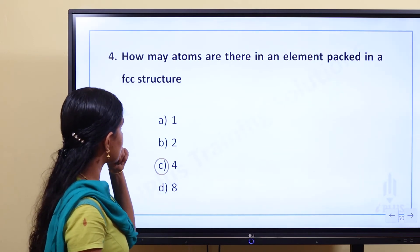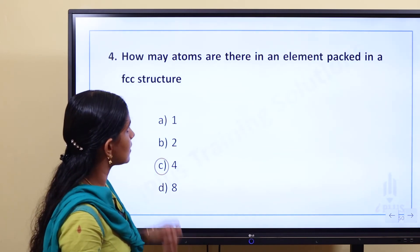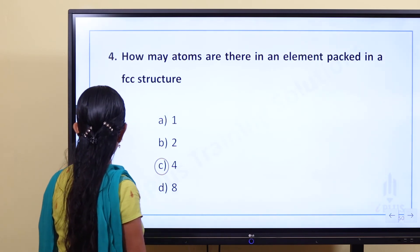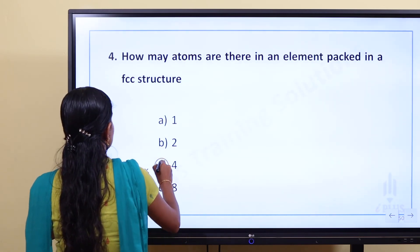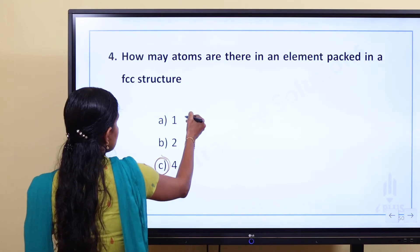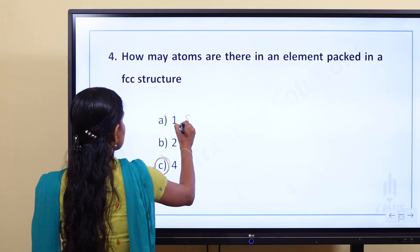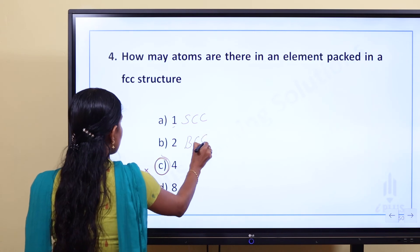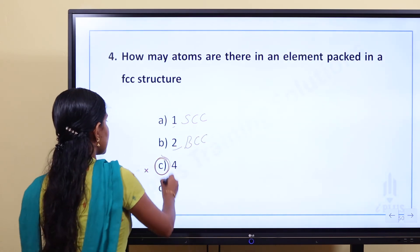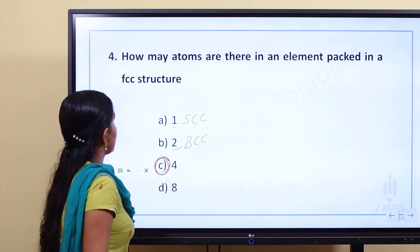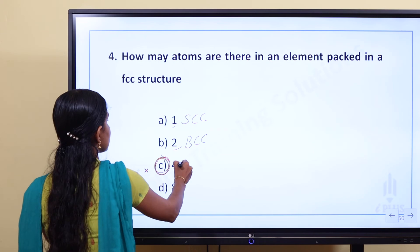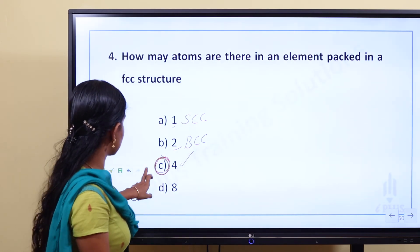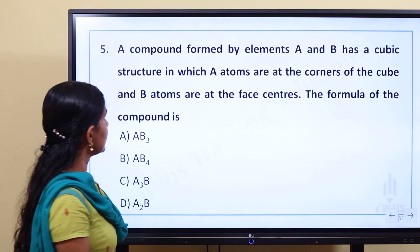How many atoms are there in an element packed in FCC structure? The answer is 4. Simple cubic lattice means 1 atom, body-centered cubic means 2 atoms, and face-centered cubic (FCC) means 4 atoms.